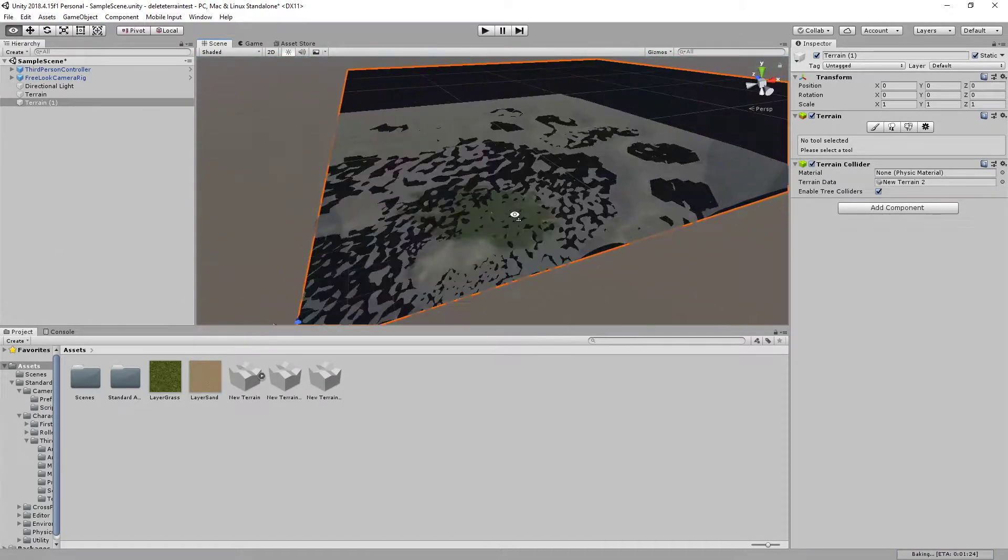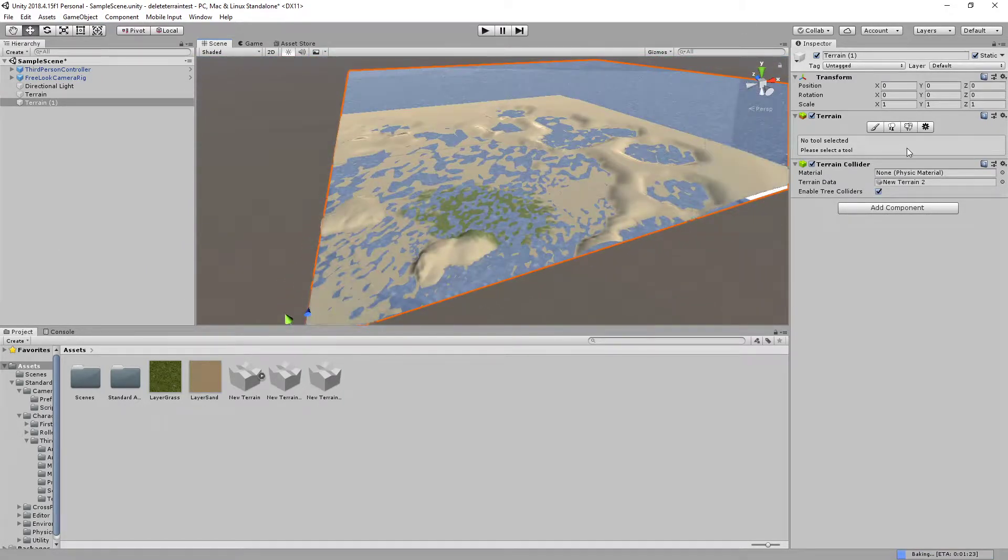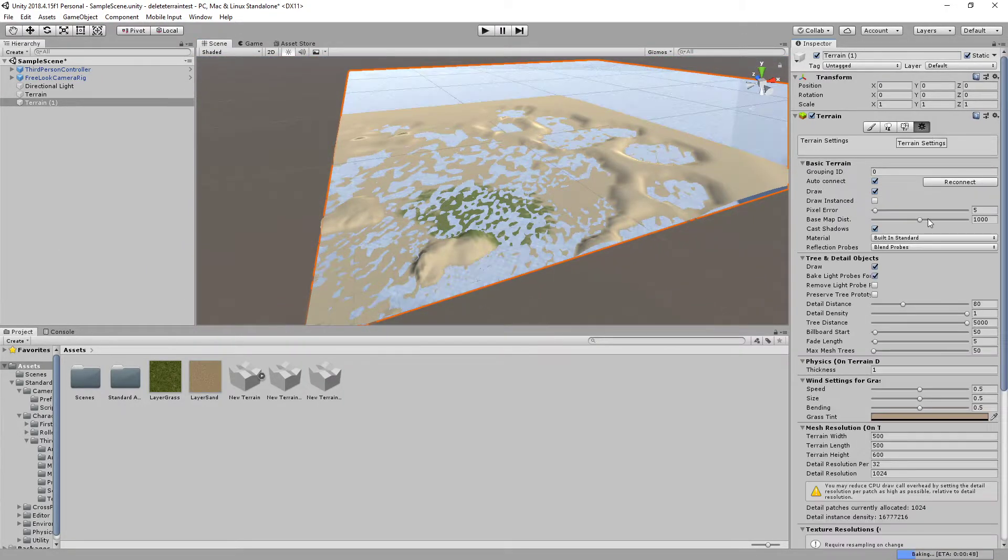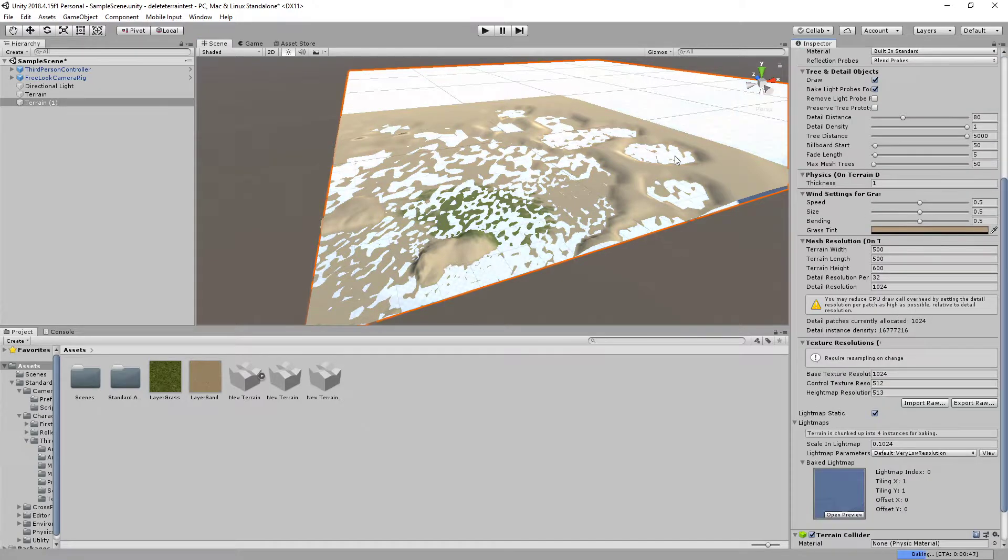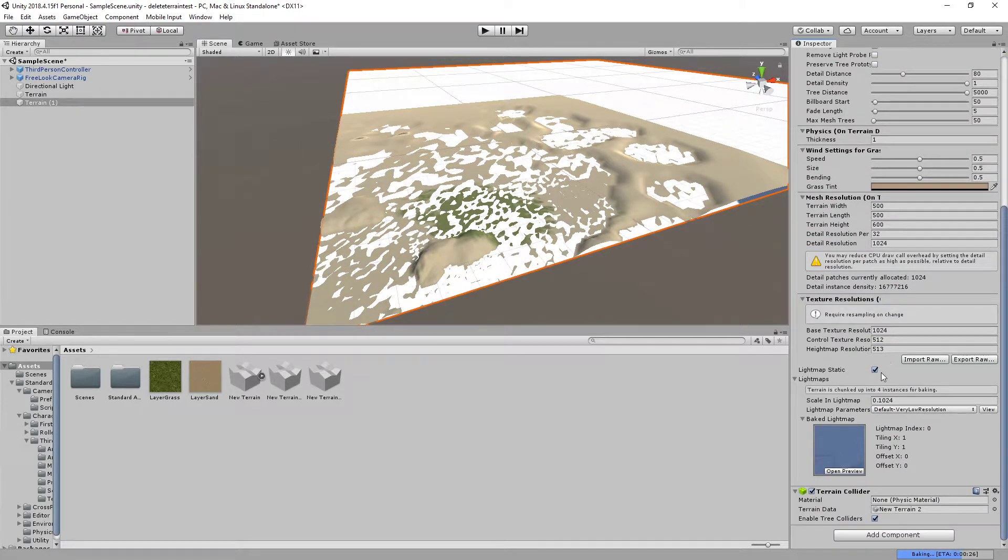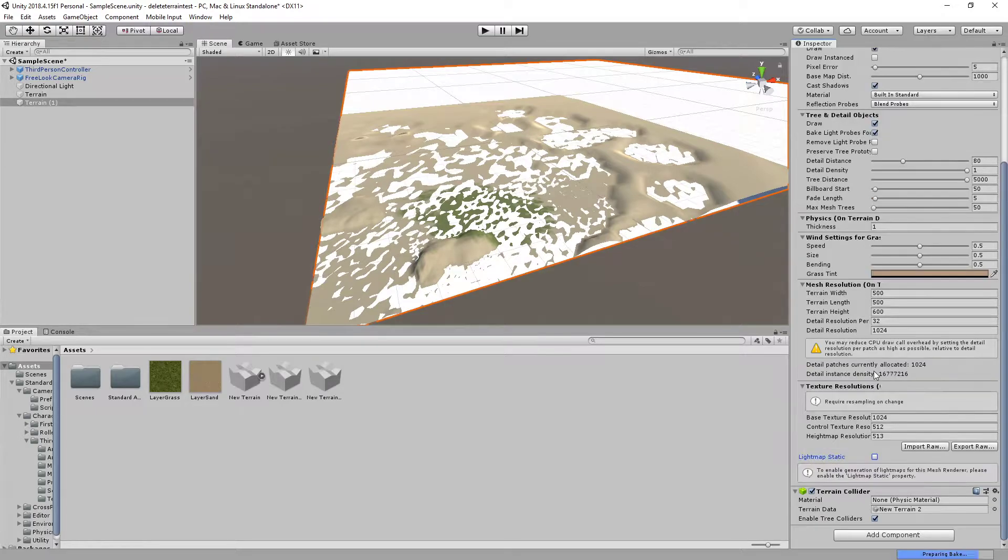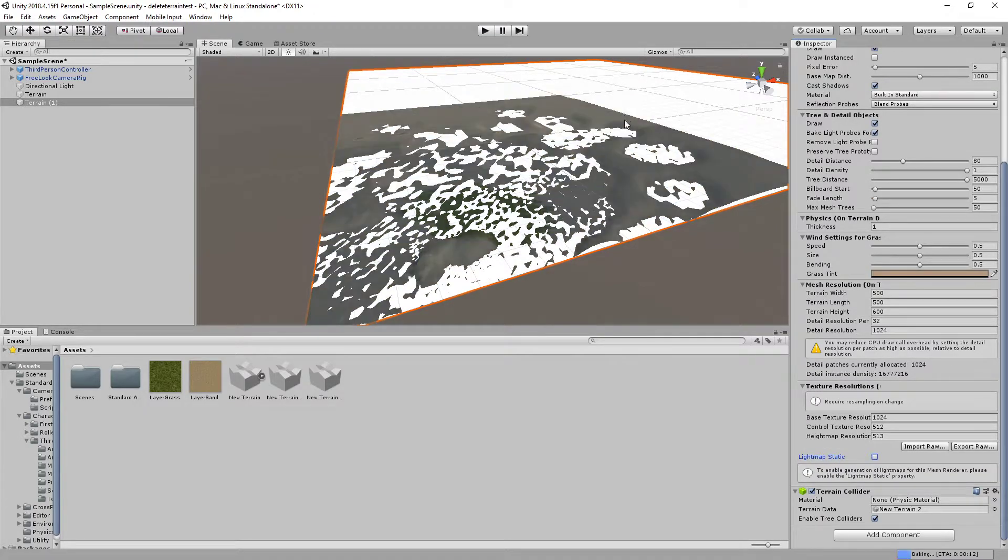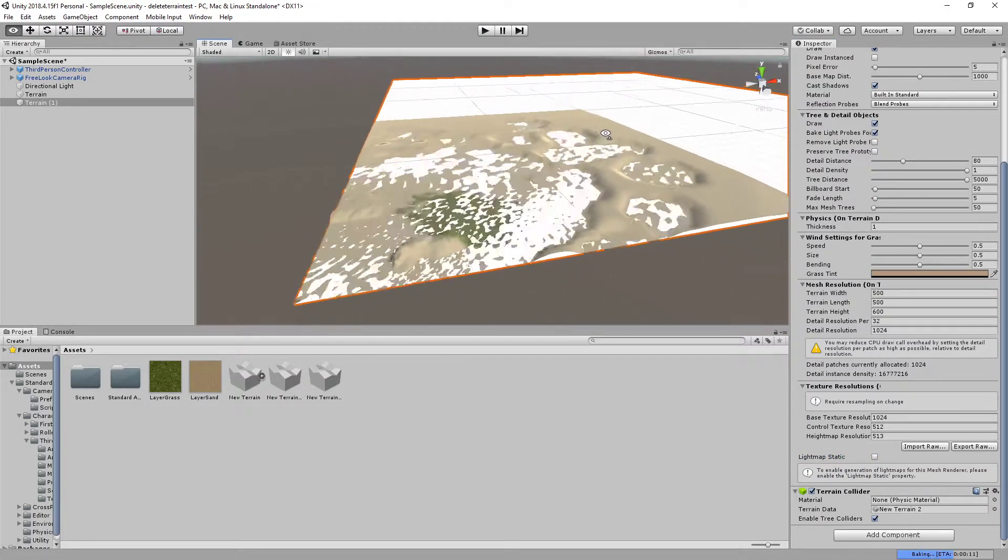Okay, and let's tweak the settings. First, I want to disable the light map static because it's really annoying, the flickering all the time.